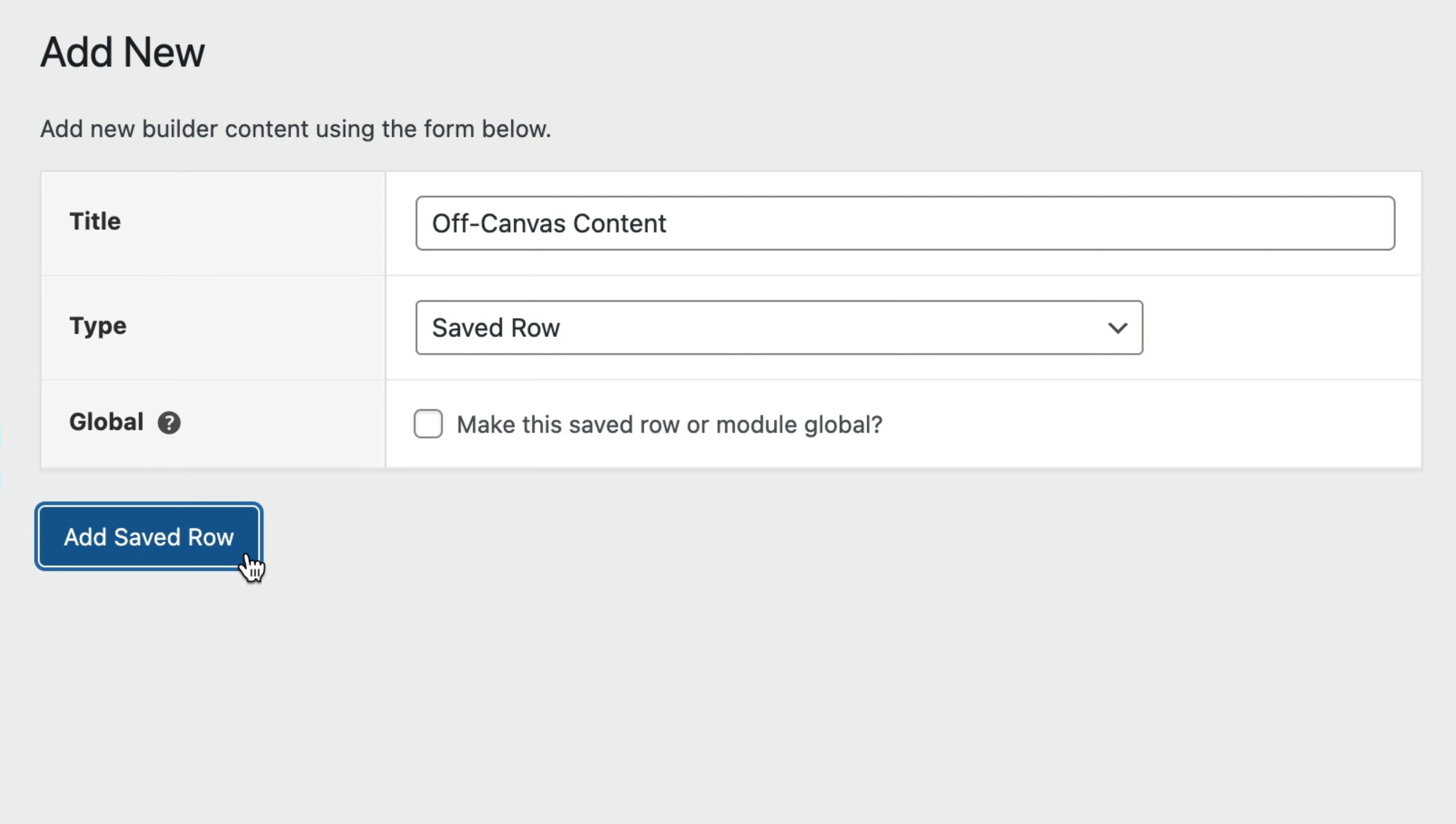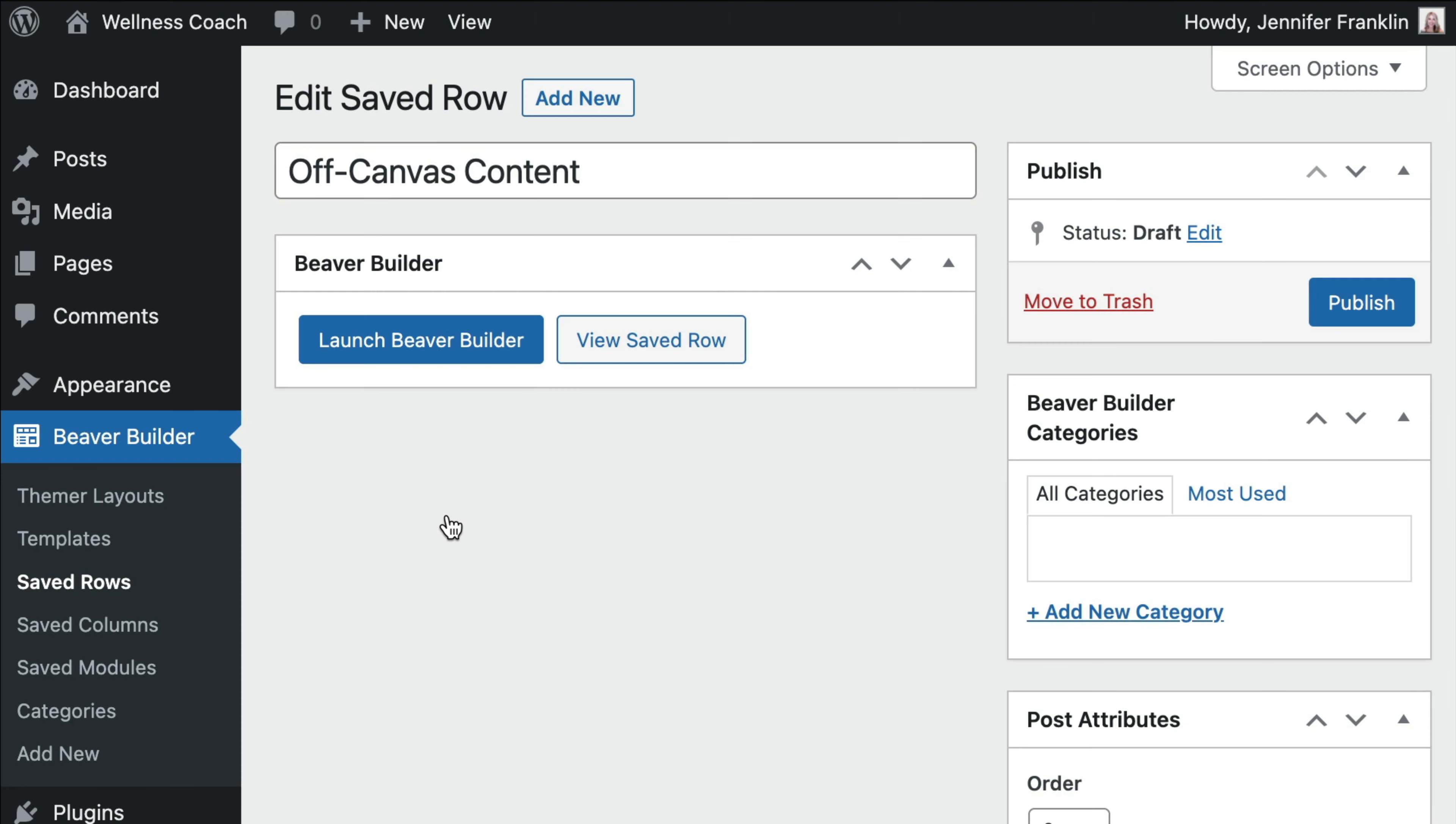Next, click on Add Saved Row. In the next window, click on the Launch Beaver Builder button to open up the editor.